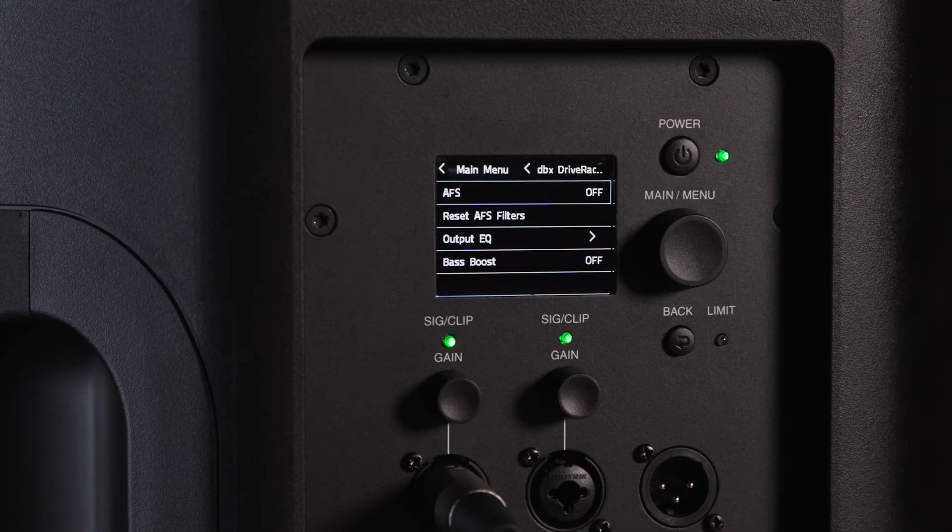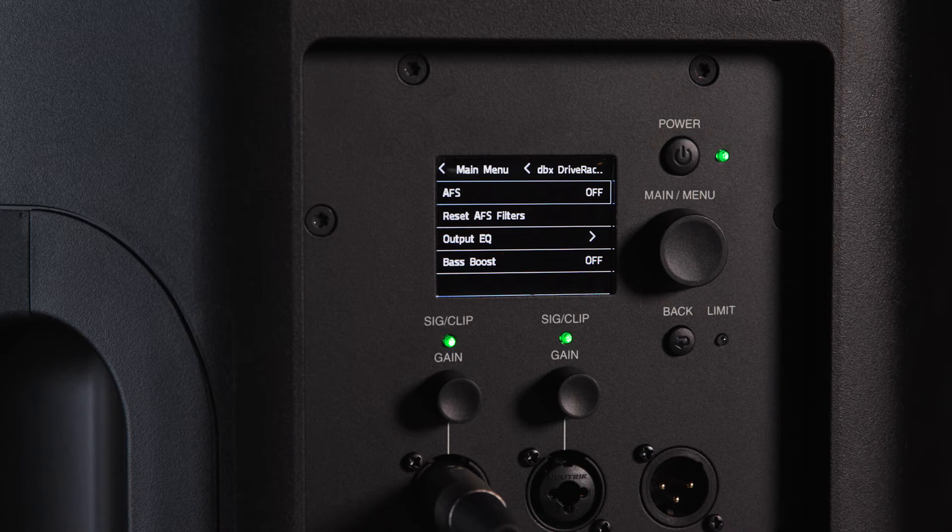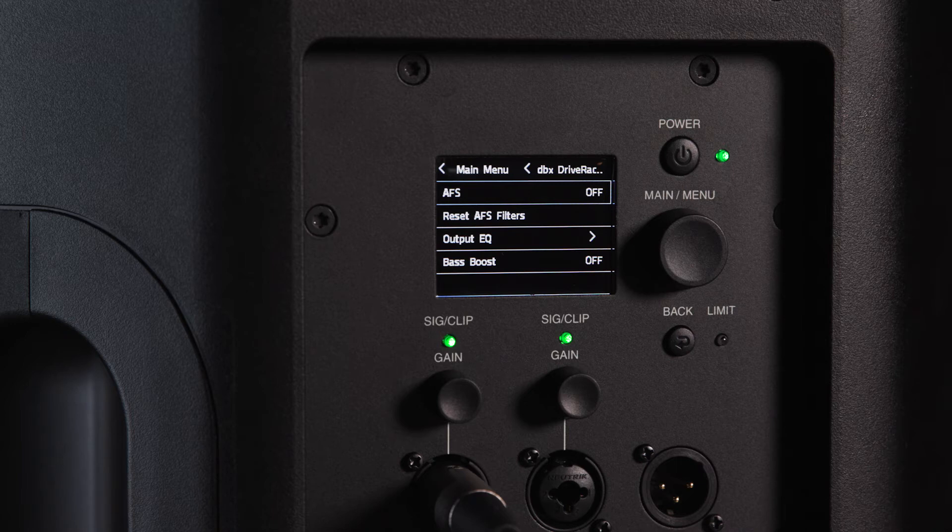EON 700 full range loudspeakers come equipped with DBX Drive Rack technology in the DSP package. This speaker management technology includes features like automatic feedback suppression and parametric output EQ.